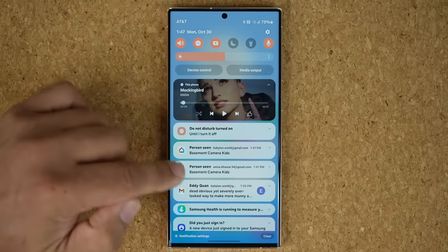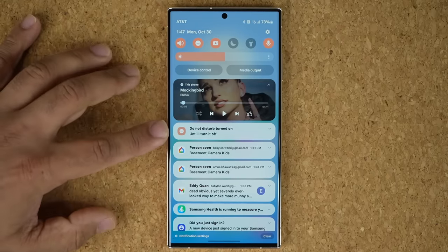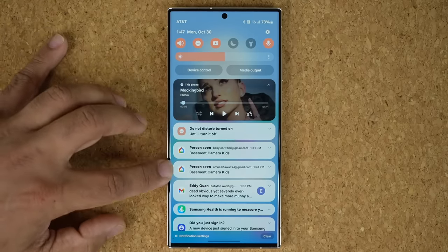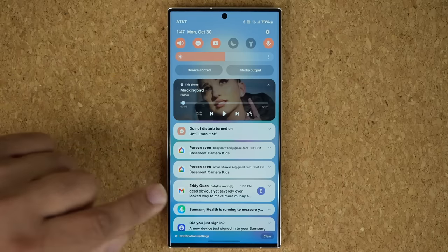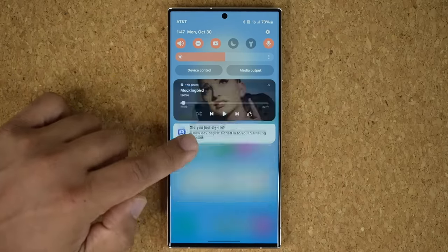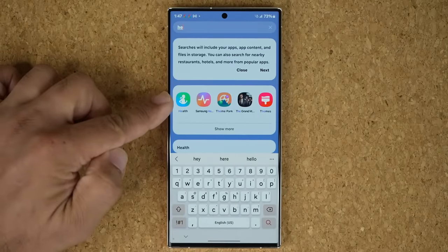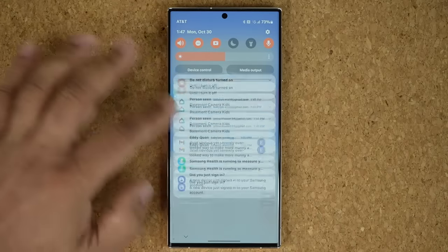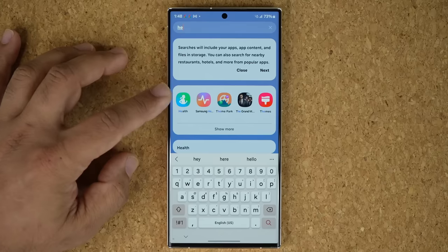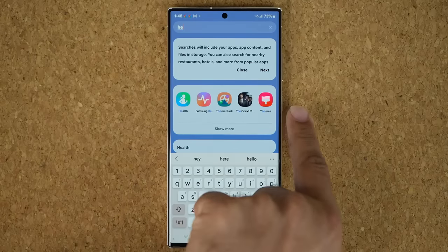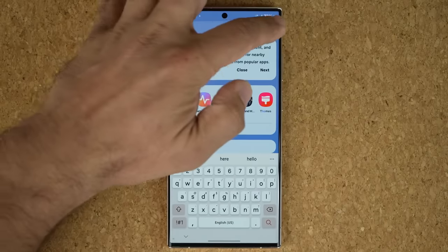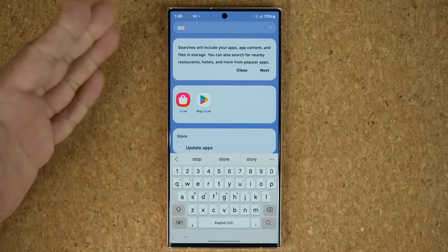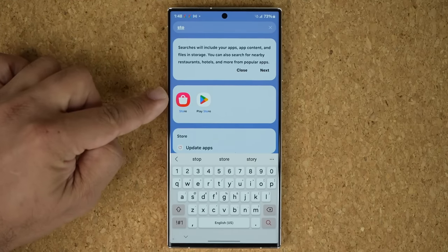In the notifications panel, the icons now match the actual icon of the corresponding application. For example, the Samsung Health app icon in the notification panel matches its home screen icon. Also notice that app names have been shortened — Health no longer says 'Samsung Health,' themes no longer say 'Galaxy Themes,' and the store no longer says 'Galaxy Store.' They've truncated some excess words, making them more compact.